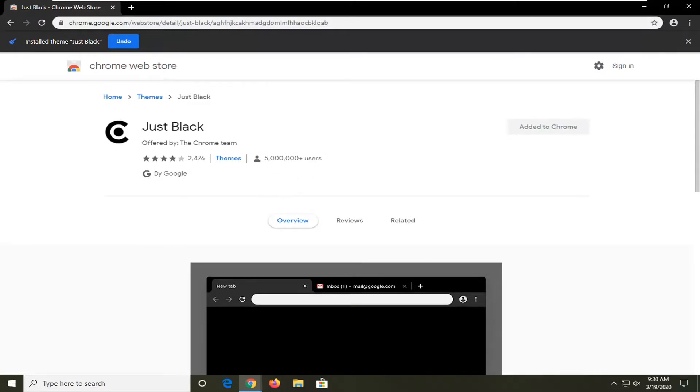And if you need to undo, you can just select the undo button. Again, pretty straightforward. And that's pretty much it, guys.